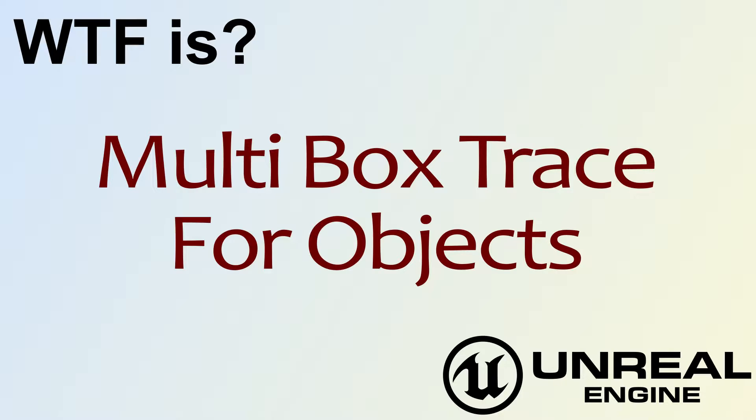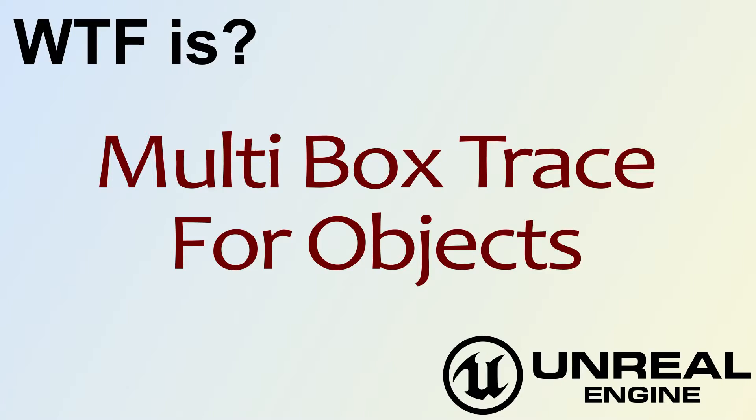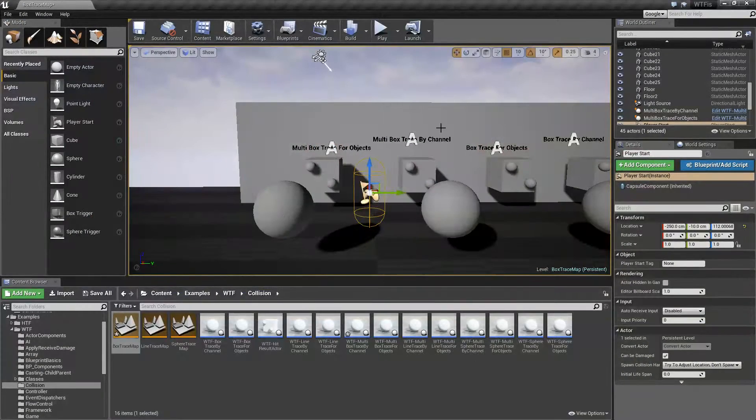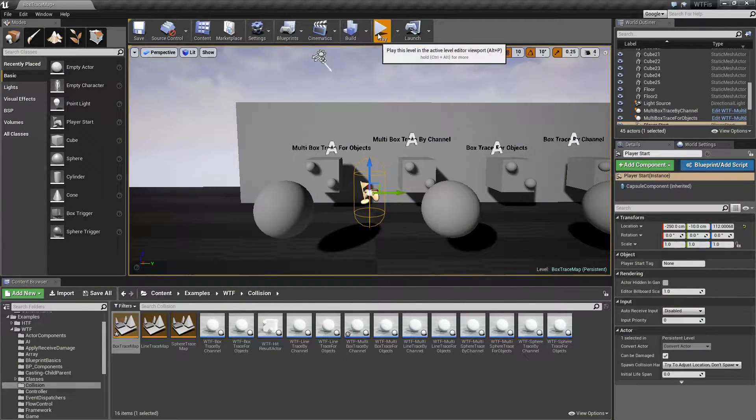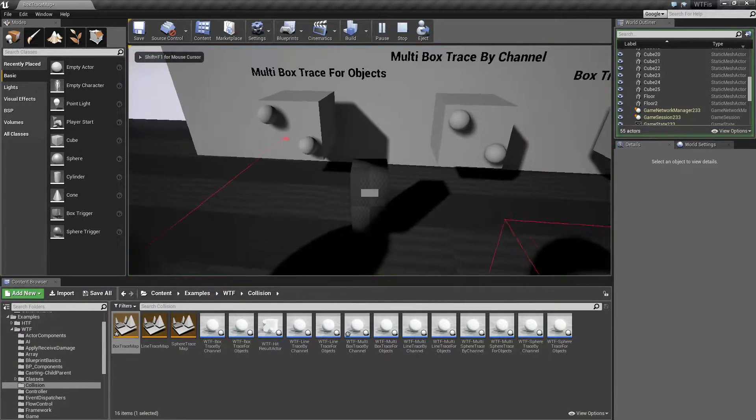Hello, welcome to the video for what is the multi box trace for objects node. Let's fire up our quick little example.